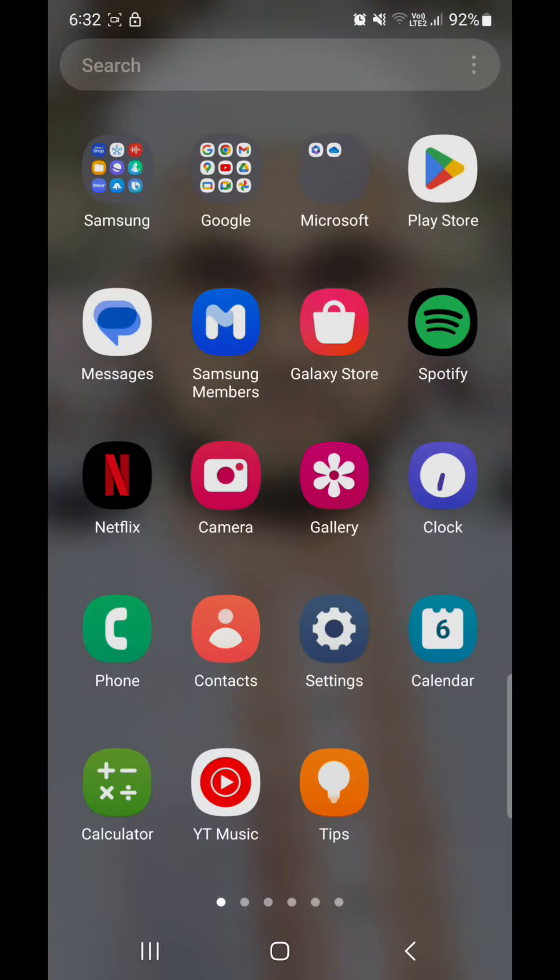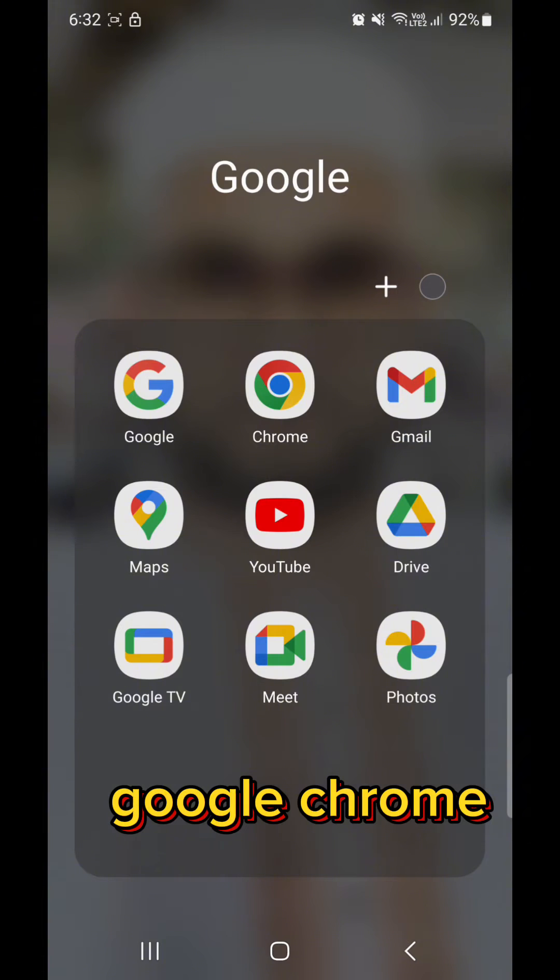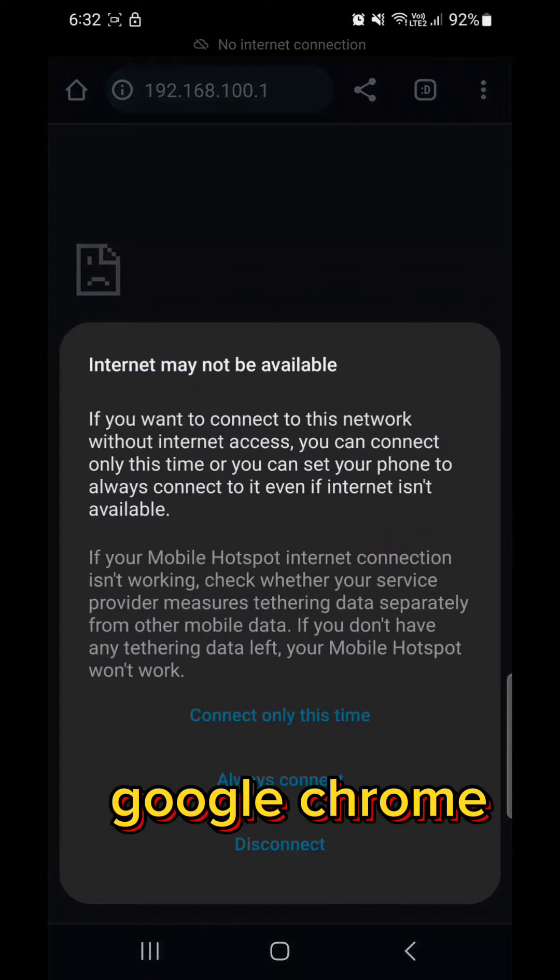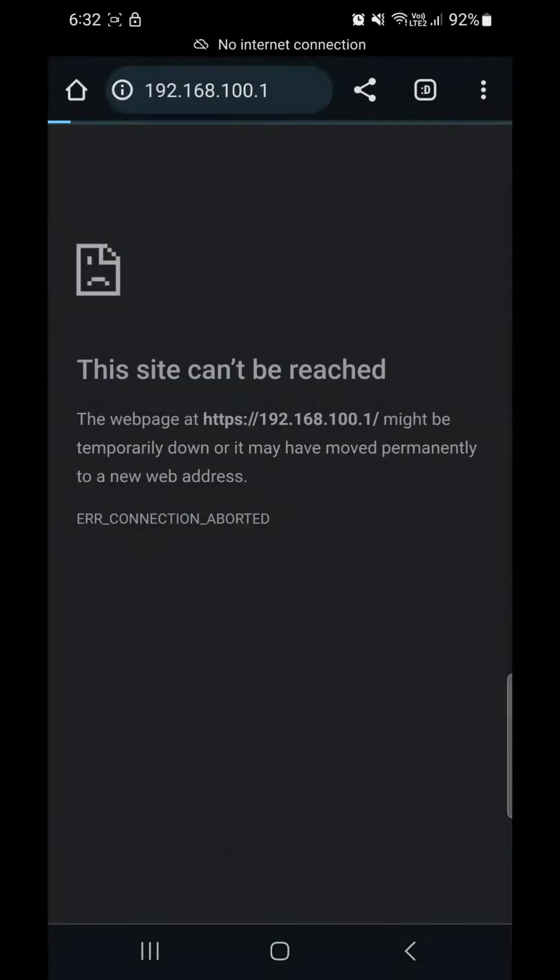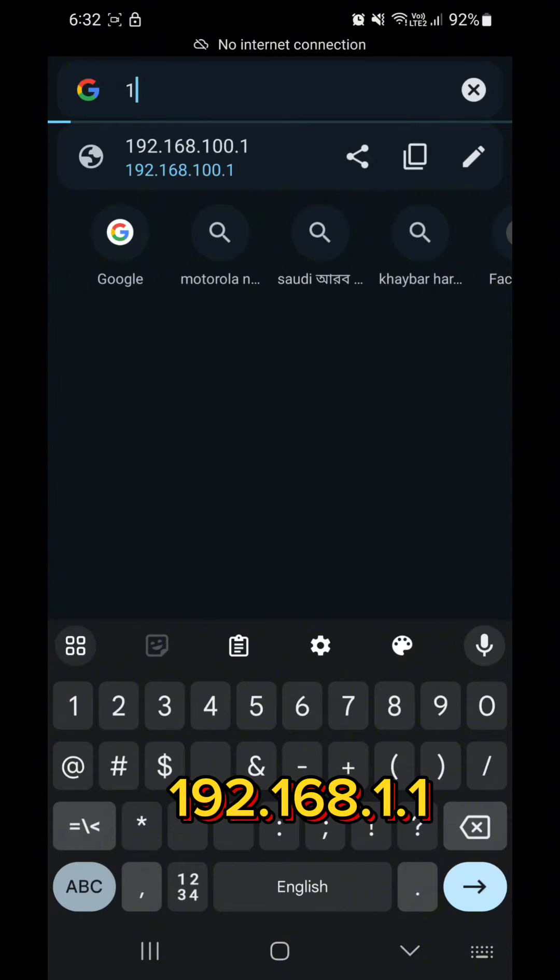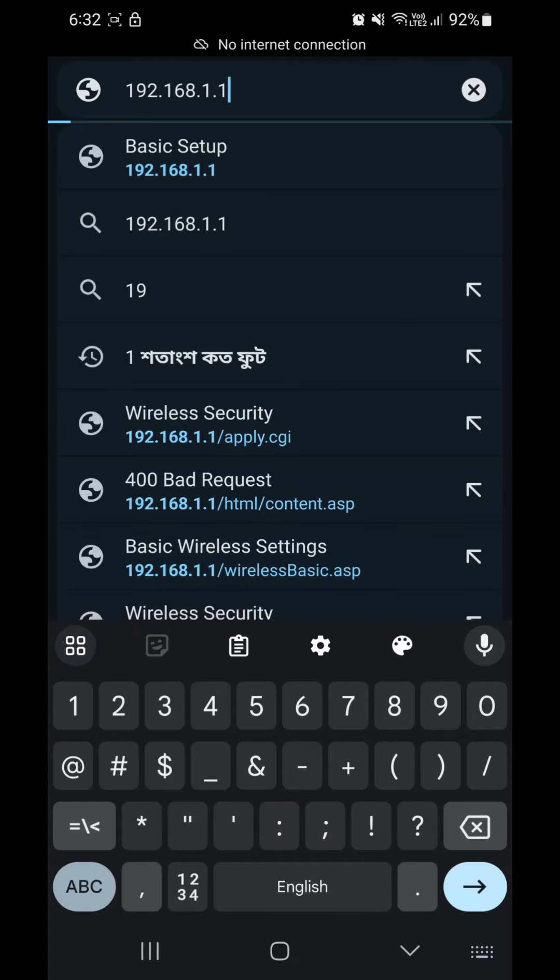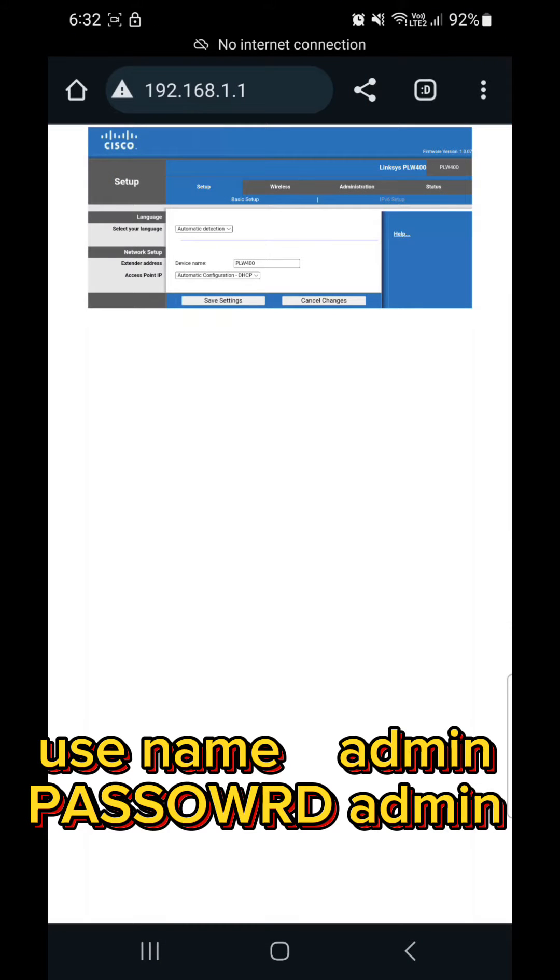And then go to any internet browser. I go to the Google Chrome and press here the IP address 192.168.1.1 and then press enter.